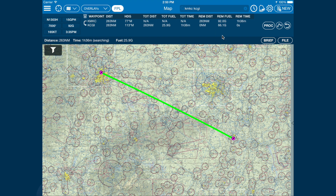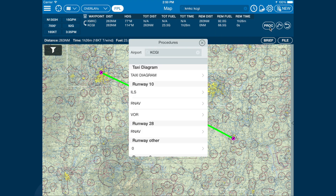Next, let's use the procedure button. A list of available approach charts at our destination is displayed. If we're looking for approach charts at a different airport, just enter it in the search box.